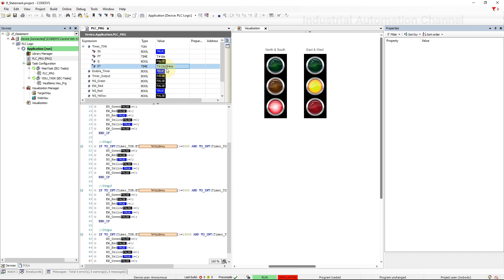All right, we are finished with another CODESYS tutorial about the IF statement. Thank you so much for watching this video. If you have any further questions, don't hesitate to ask it in the comments.